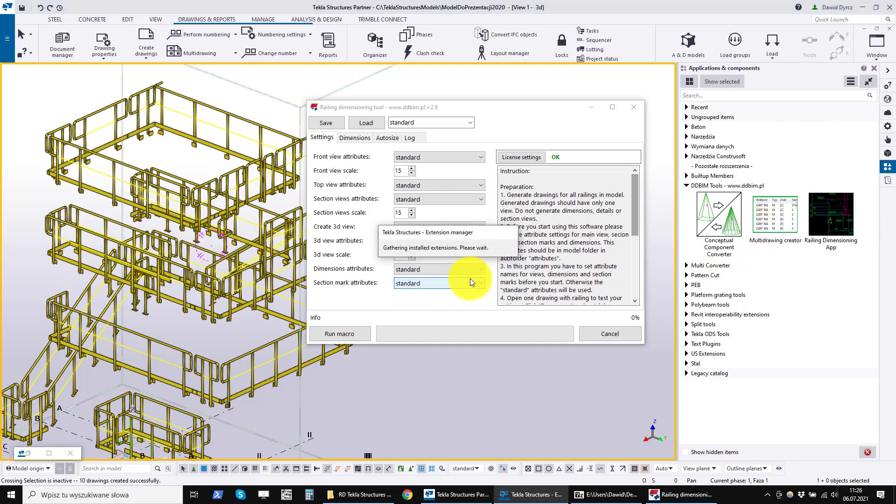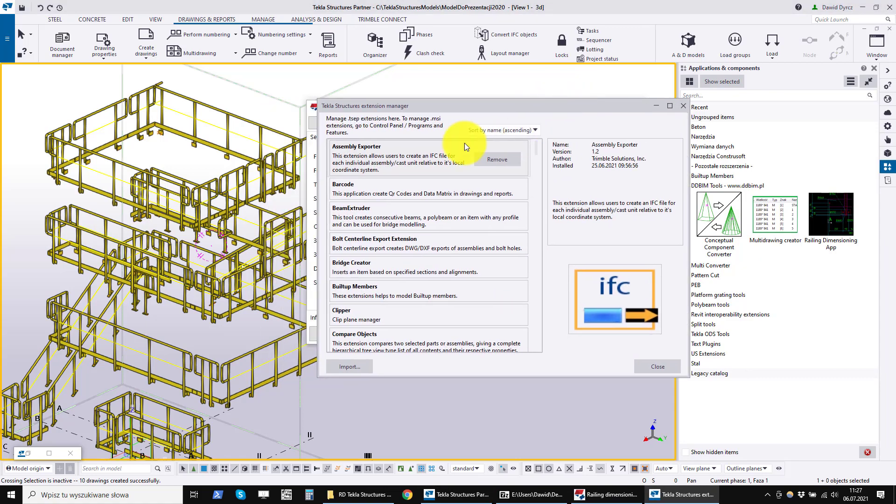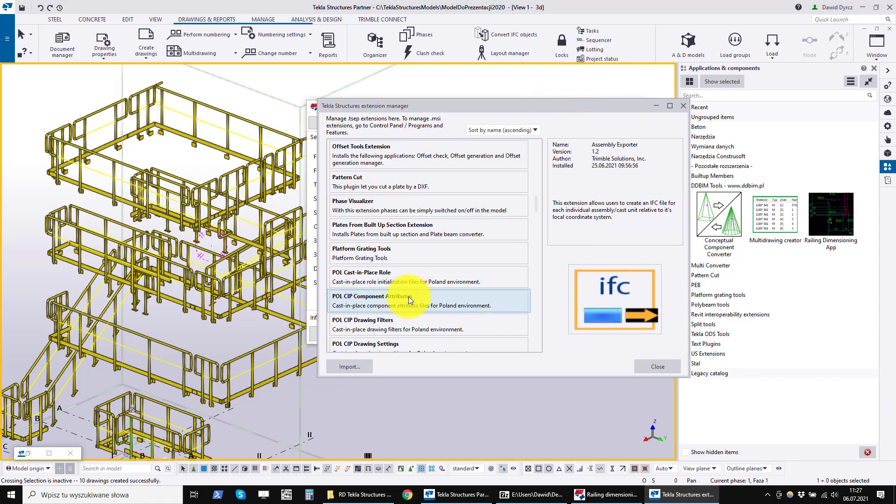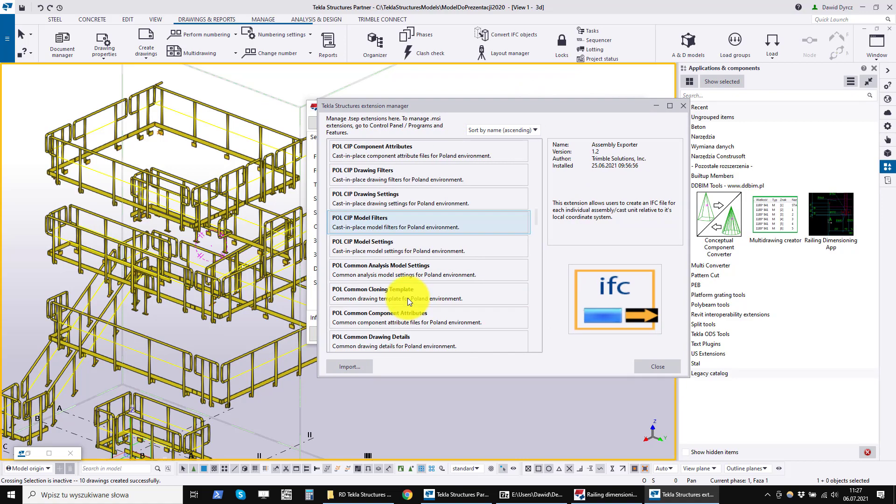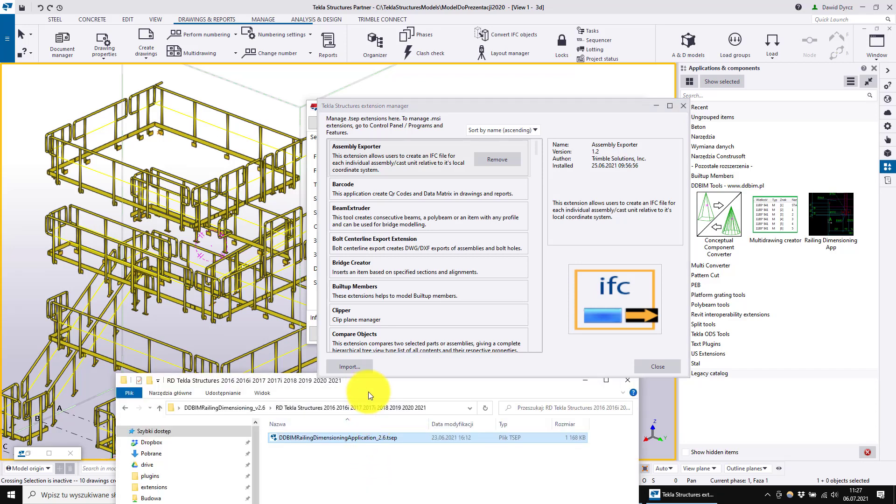A window will open which lists all installed Tekla extensions that were installed using the TSEP packages. Click on the import button and find the TSEP installation file you downloaded.